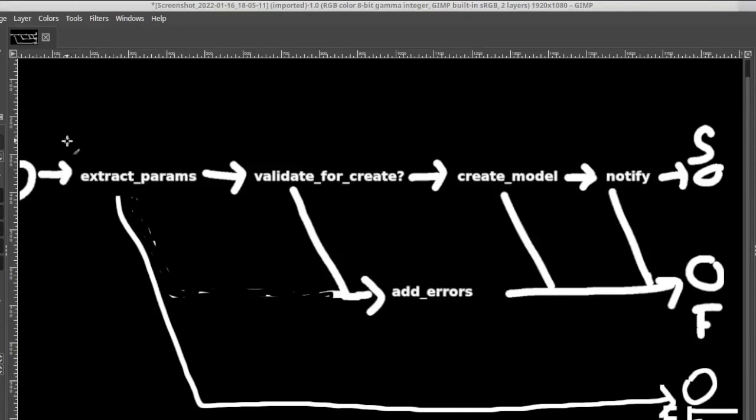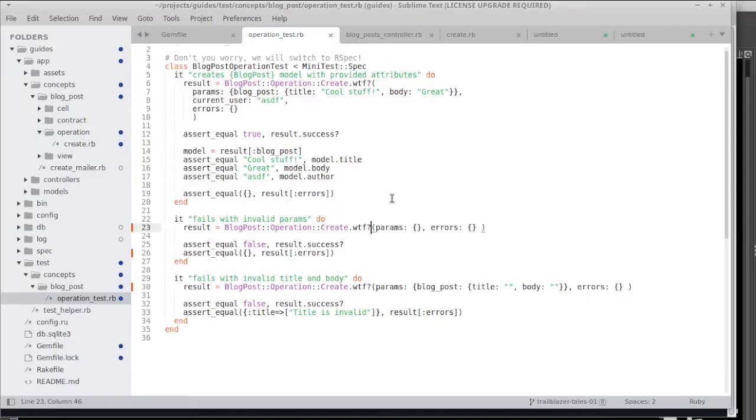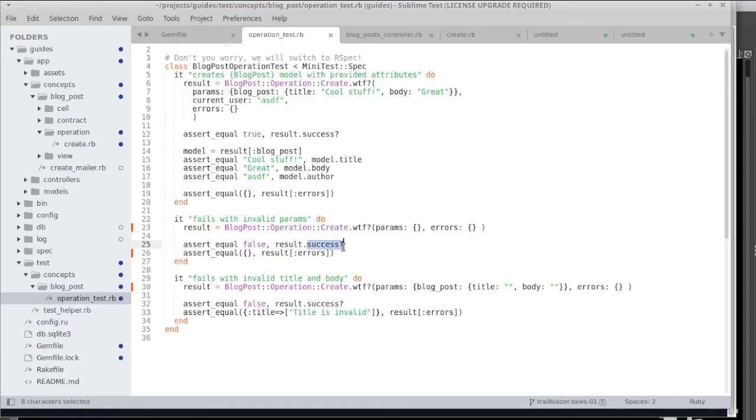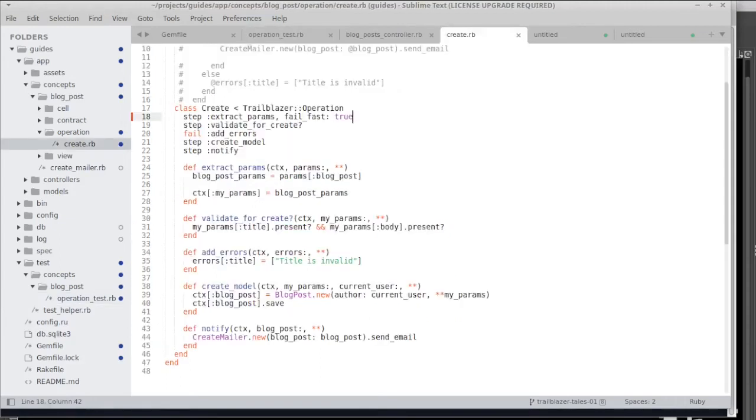You can see that we took exactly this path here. What's interesting is that even if we stop on a different terminus that is not failure, we still have the result object indicating that we had a failure. Success is still false. So both fail fast the fail fast terminus and the failure terminus are interpreted as a failing operation and success will return false.